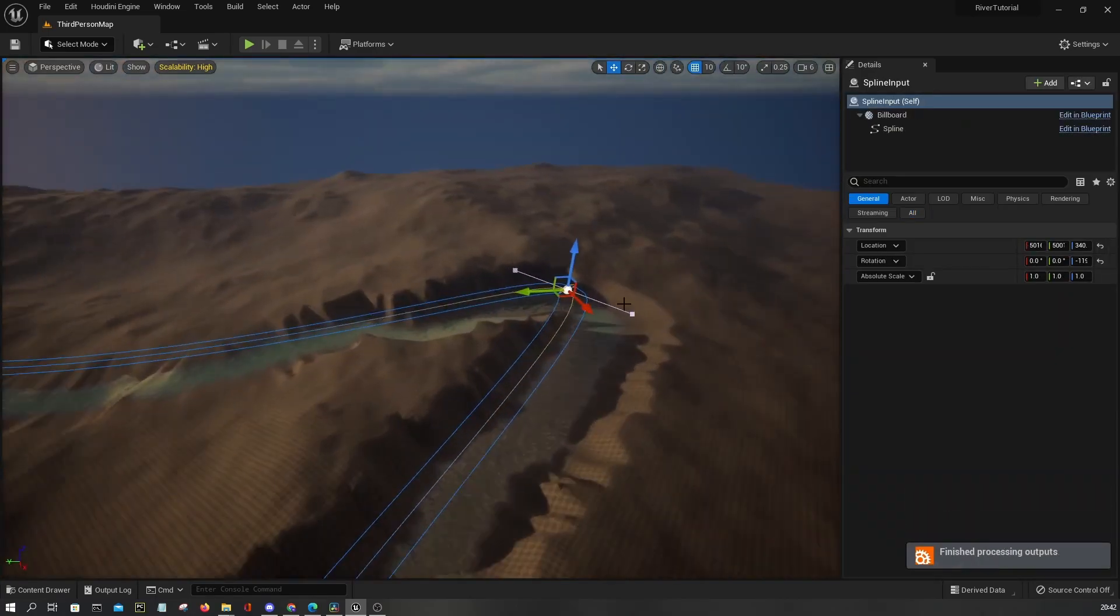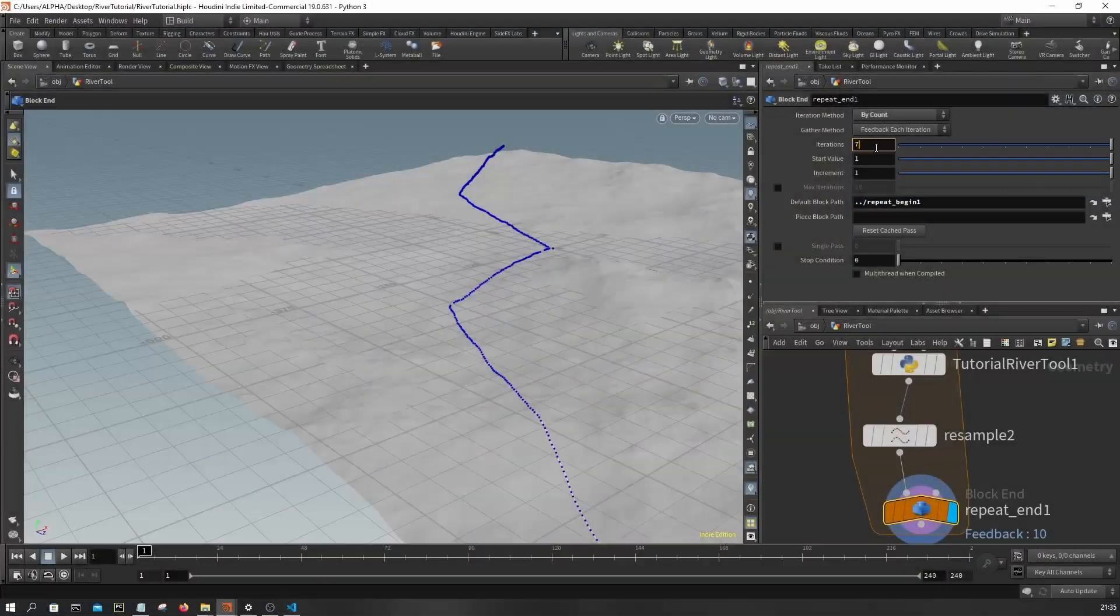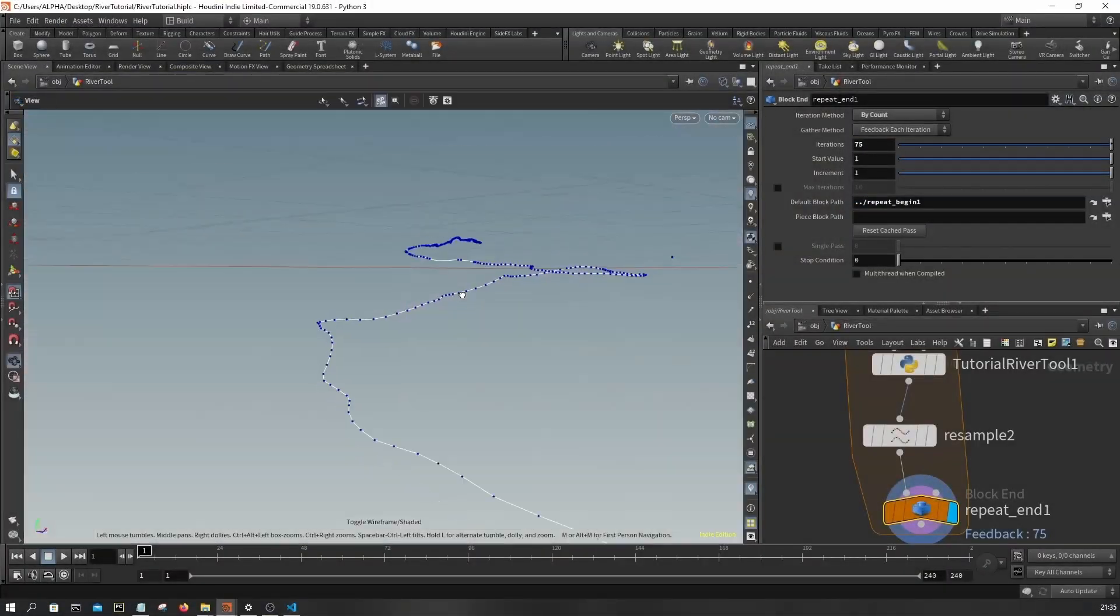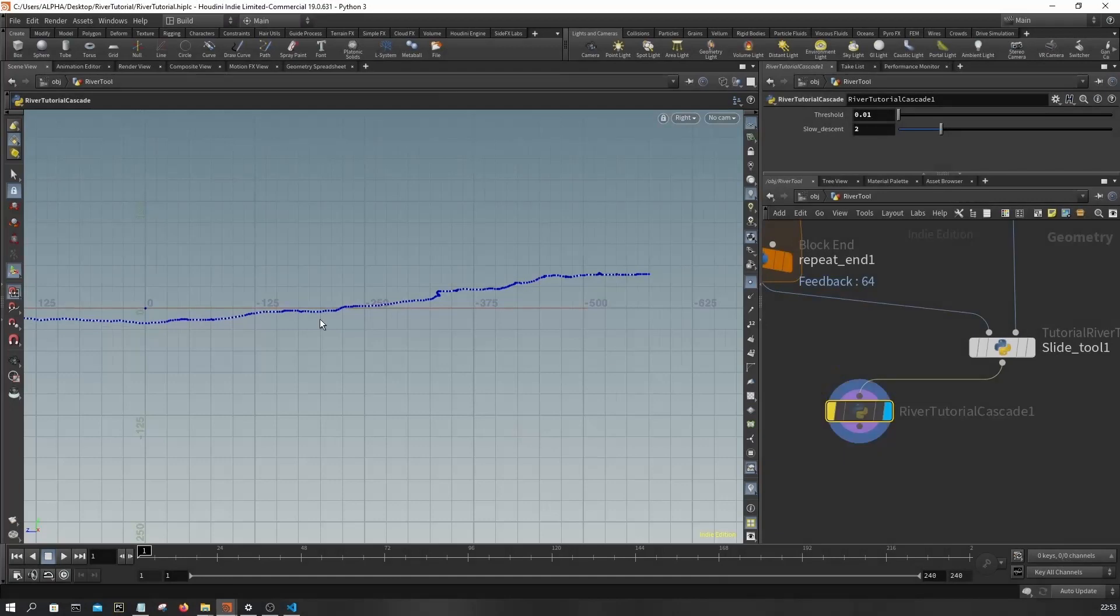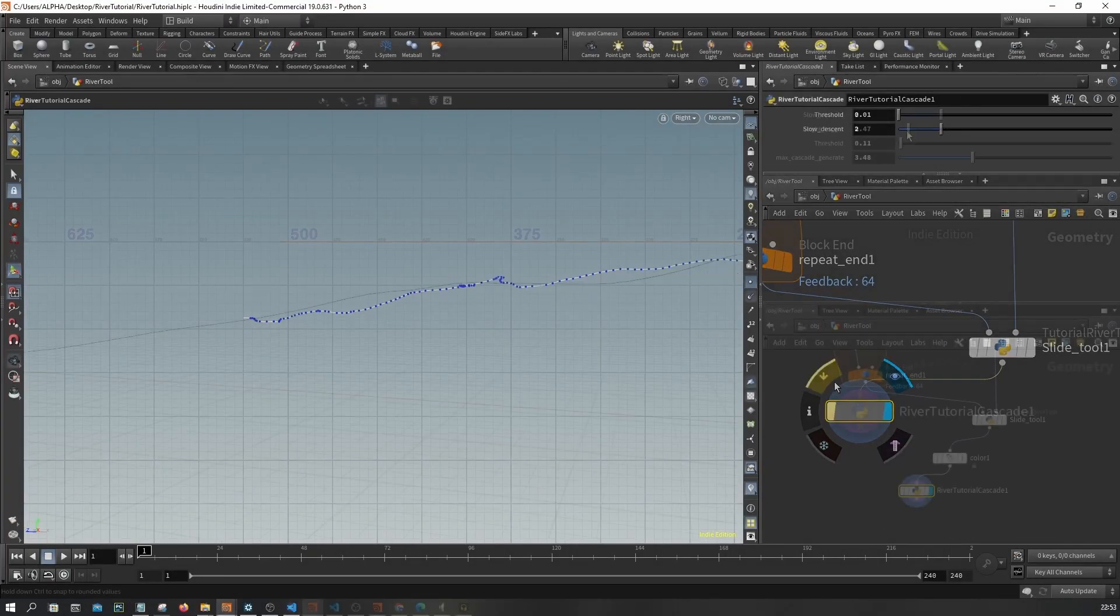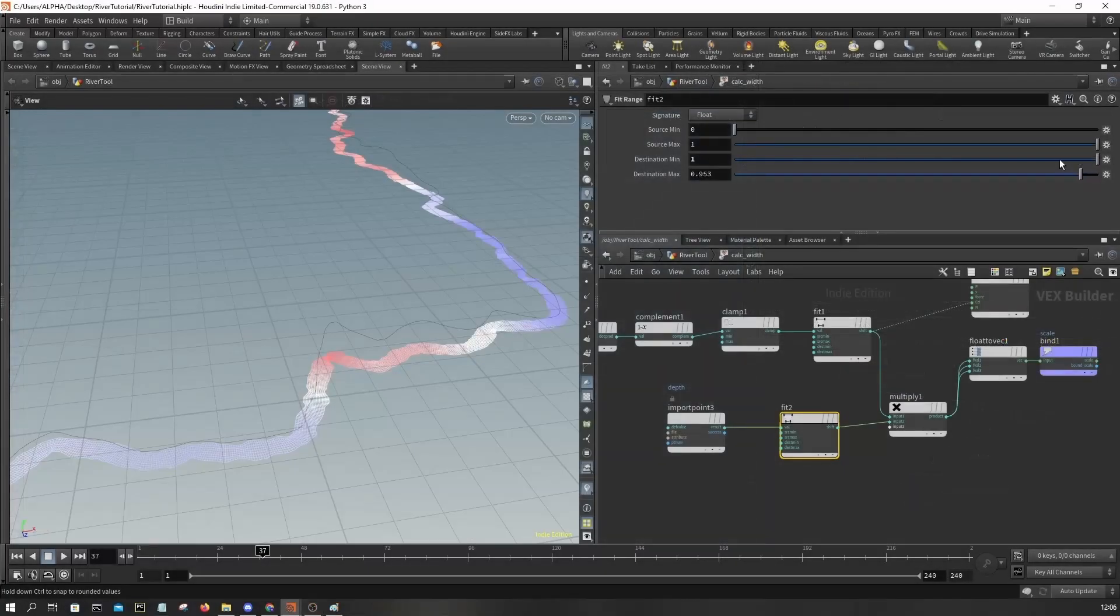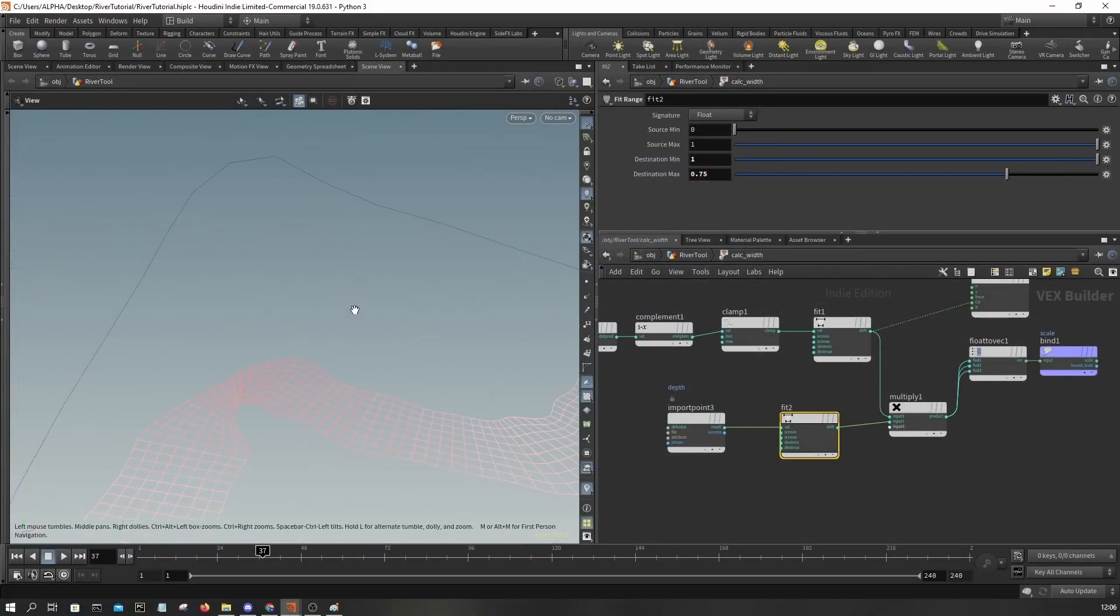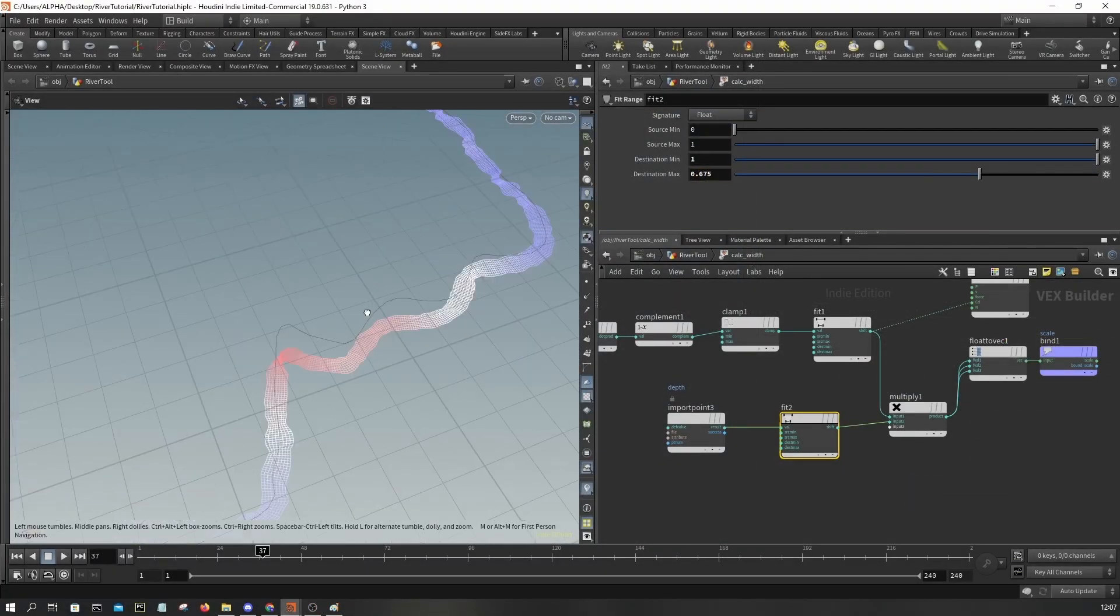It supports a wide variety of features like terrain sliding, height correction, water cascades, and different width per point based on depth and slope.